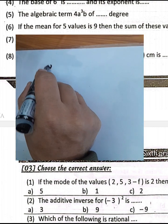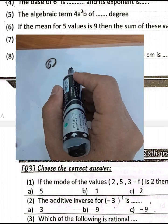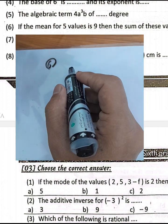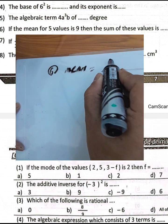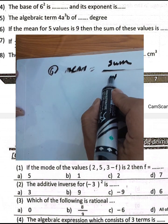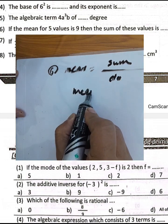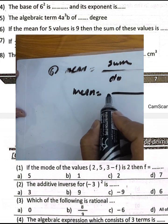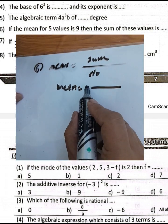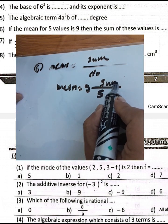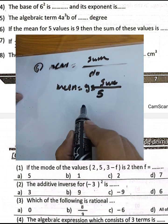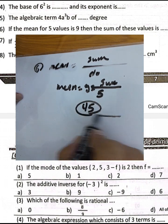Question number 6: if the mean of 5 values is 9, find the sum of the values. Using the rule: mean equals sum of values divided by number of values. Rearranging, the sum equals mean times number of values: 9 times 5 equals 45. The sum of all values is 45.